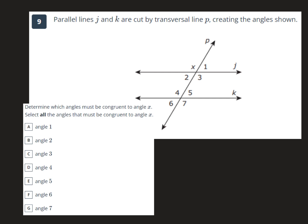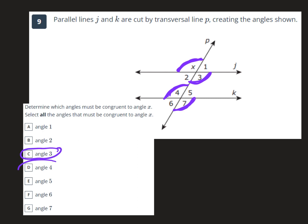Parallel lines J and K are cut by transversal line P, creating these angles. Determine which angles must be congruent — meaning the same size — as angle x. We know from the previous problem that angle four is the same size, and we also know that vertical angles are the same size. Therefore angles three, four, and seven are our answers.